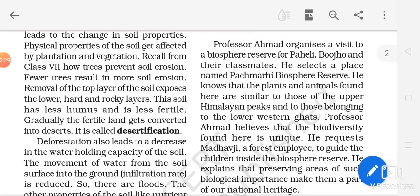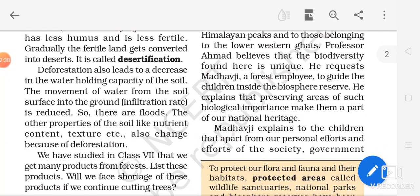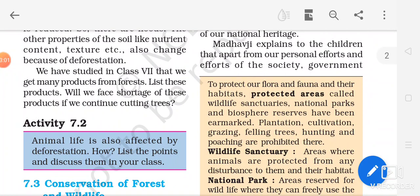For conservation of forest and wildlife we are supposed to take many efforts, and if we start then only our future will have all these species and will have a fruitful life. Otherwise, due to all the consequences of deforestation, our future will not be as fruitful or have as clean an environment as we have today.